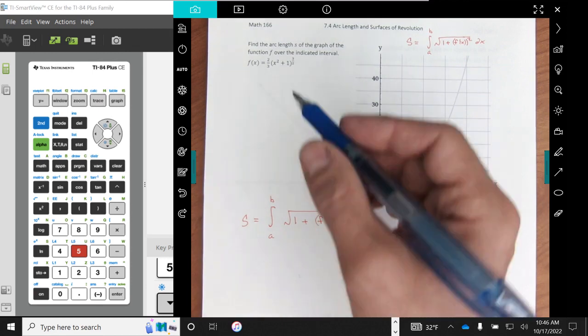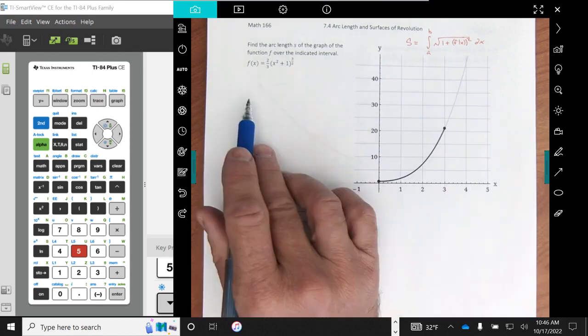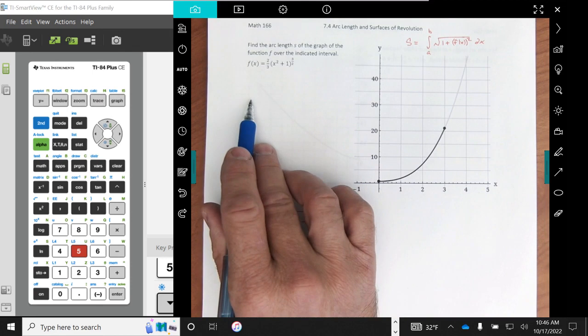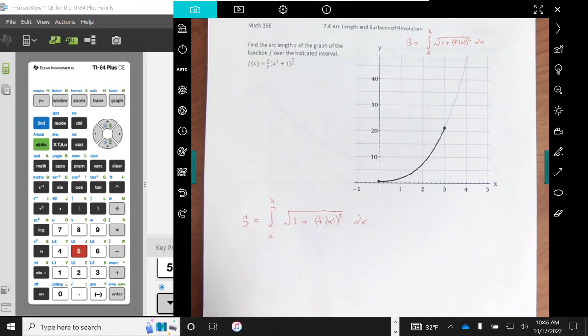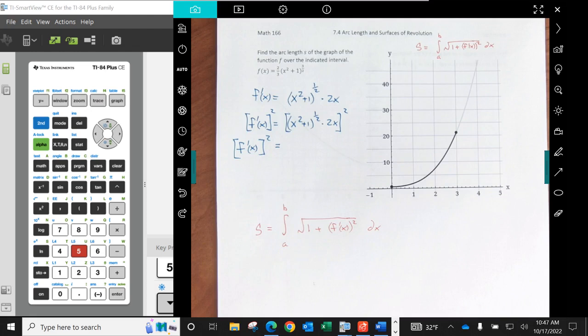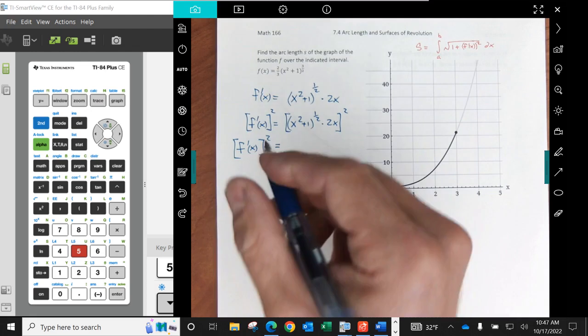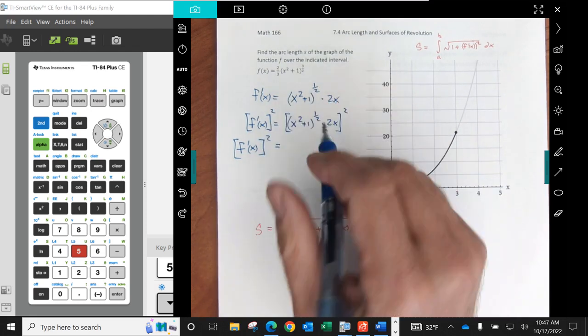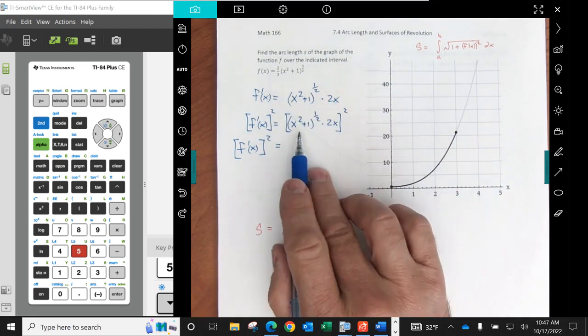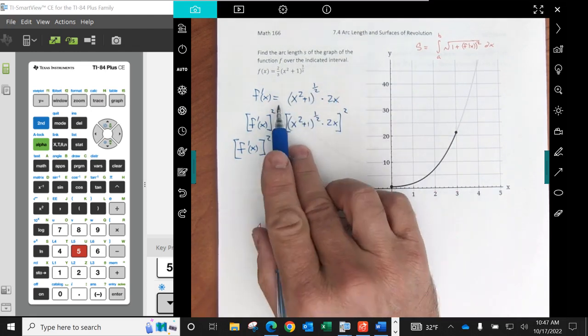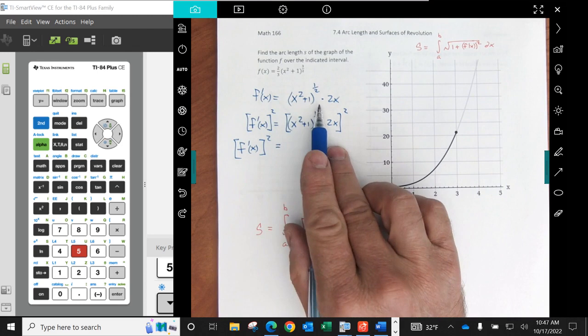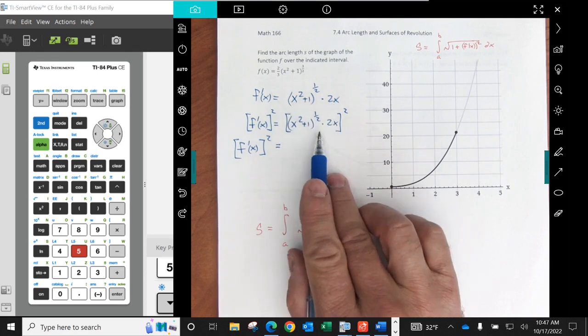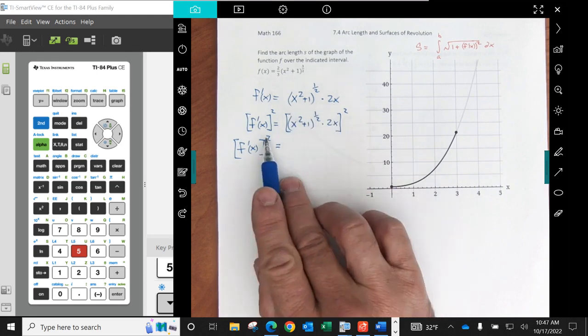So I'm going to do that work right here. I'm going to find the first derivative, then I'll square it and I'll see what happens. Did a little bit of work here. I found the derivative. That was quite easy. And what I'm doing now is I'm squaring it.